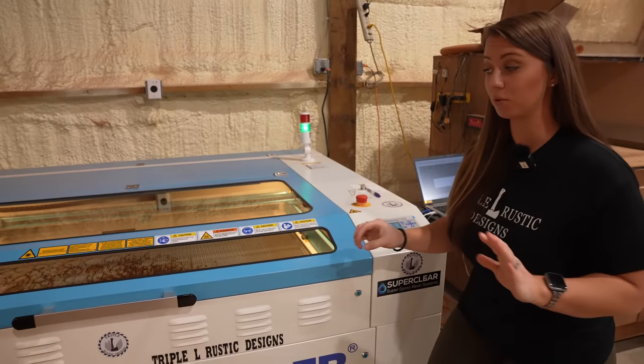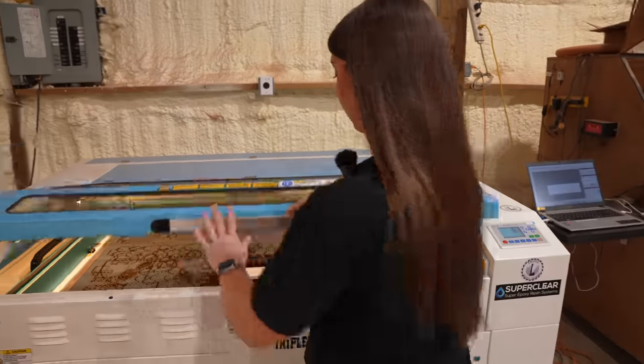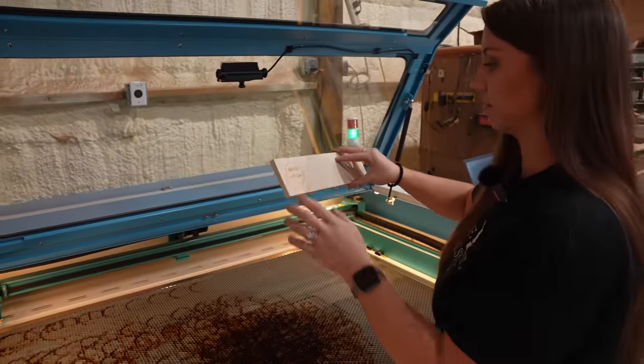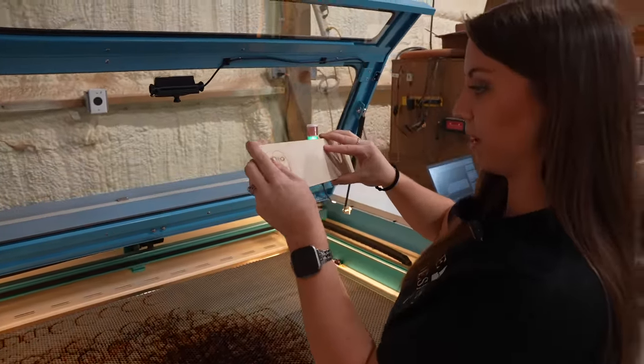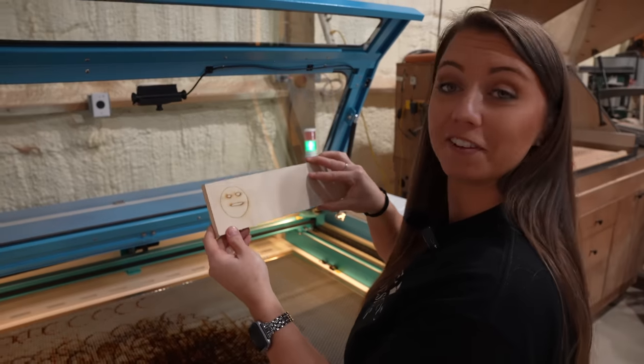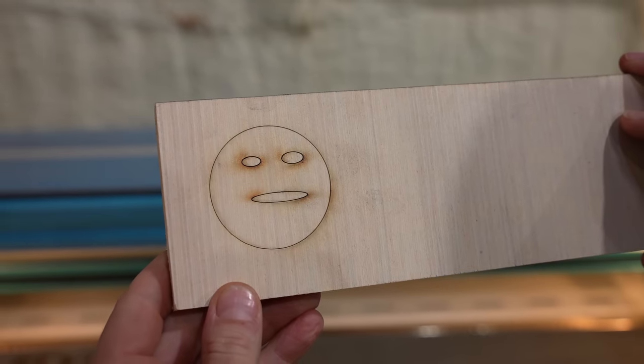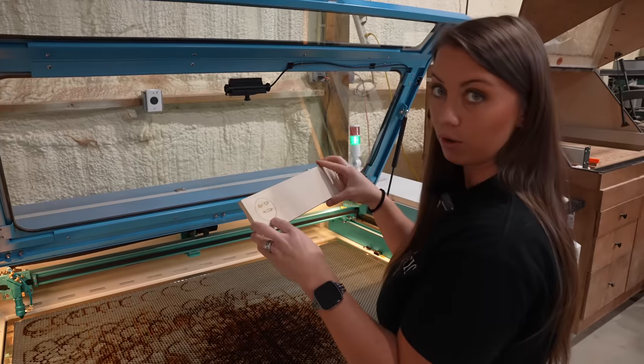As you can see, that was super fast. Let's take it out and see what it looks like. Yep, that's a good looking smiley face. So that was line mode.